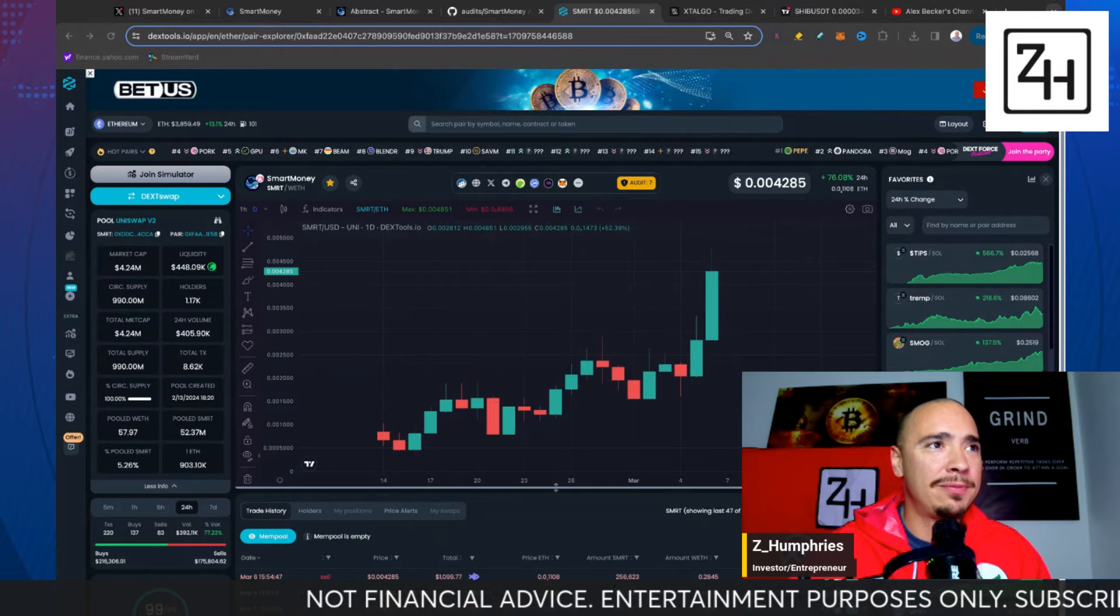Now, I know you all want to see the chart. Take a look at the Daily Candle today. This thing is absolutely flying today. You guys can see a great volume here, 405,000 in volume in the last 24 hours. It's relatively new. It launched on February 14th, so it's not even a month old. Already a $4.24 million market cap.